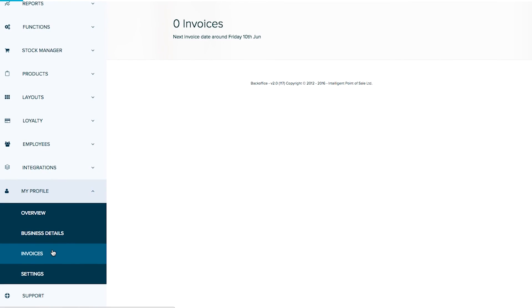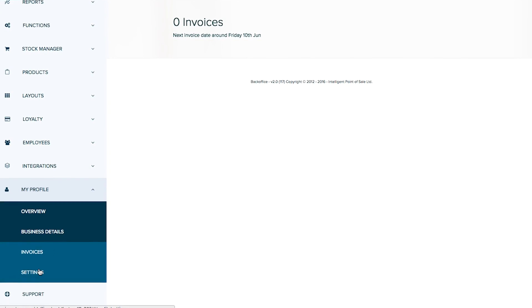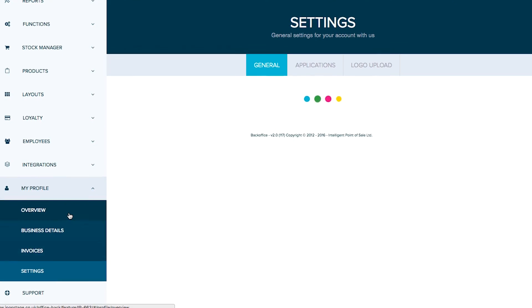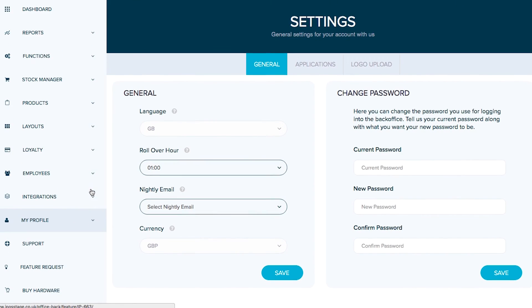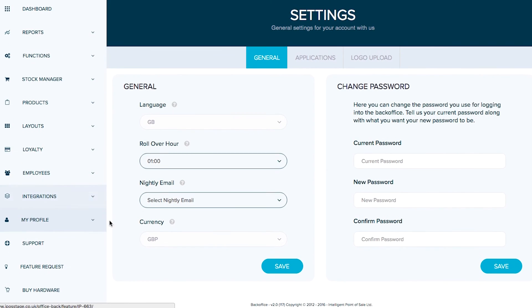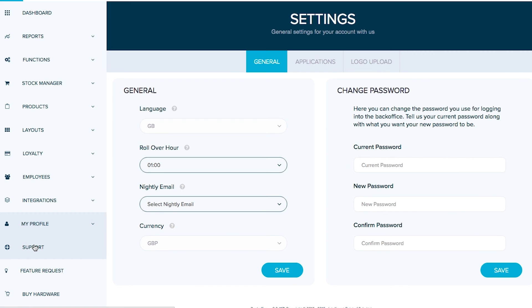And then as usual, direct access to support, the ability to add a new request for features and a click a link direct to our hardware store.